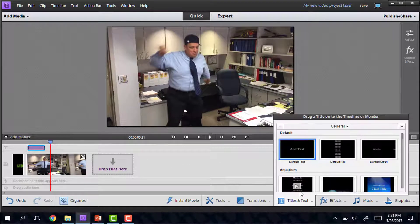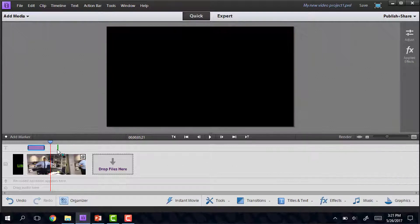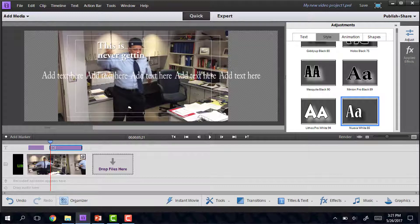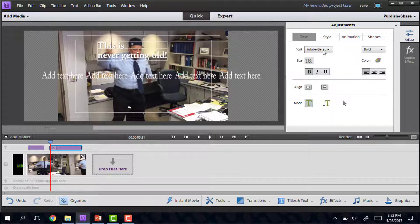Depending on what you choose, the text will do different things. For example, this option will just make a lot of text crawl across the screen.